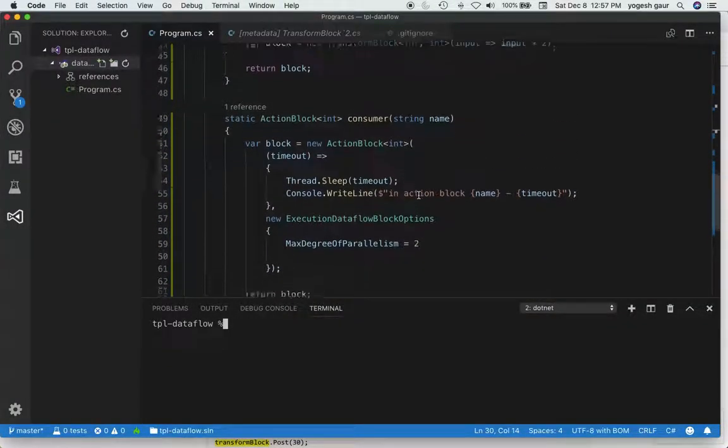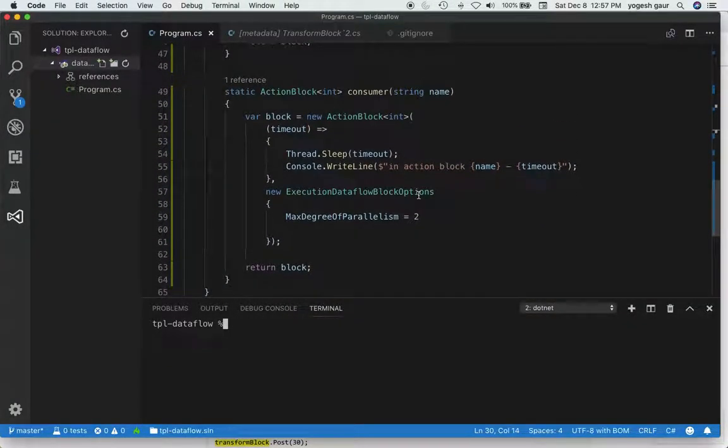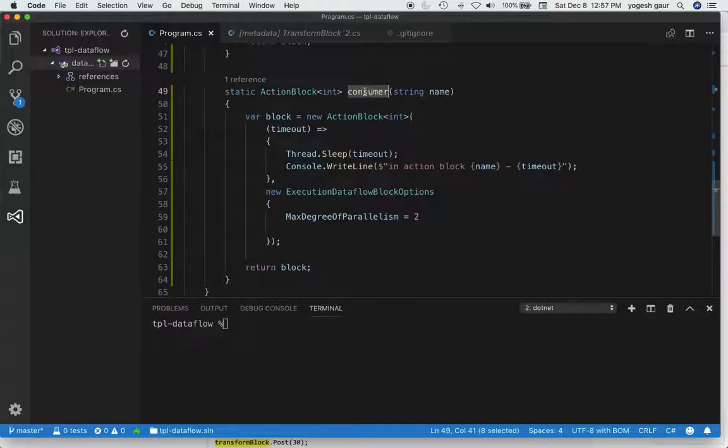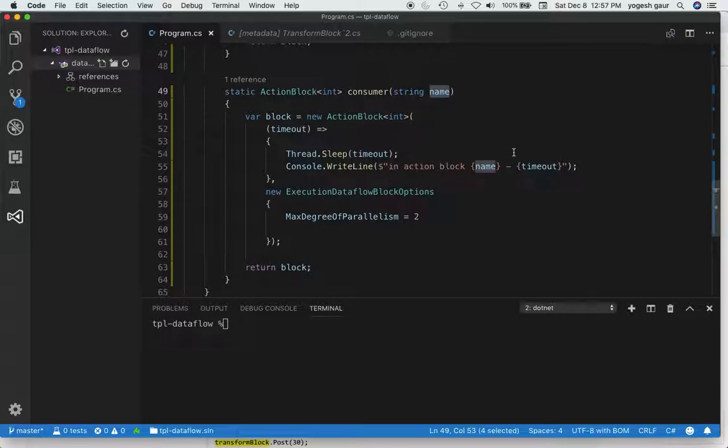So essentially what I've done is from where I left off, I've created a function called consumer that takes a name and creates a new action block. It's doing exactly what it was doing in the previous session.